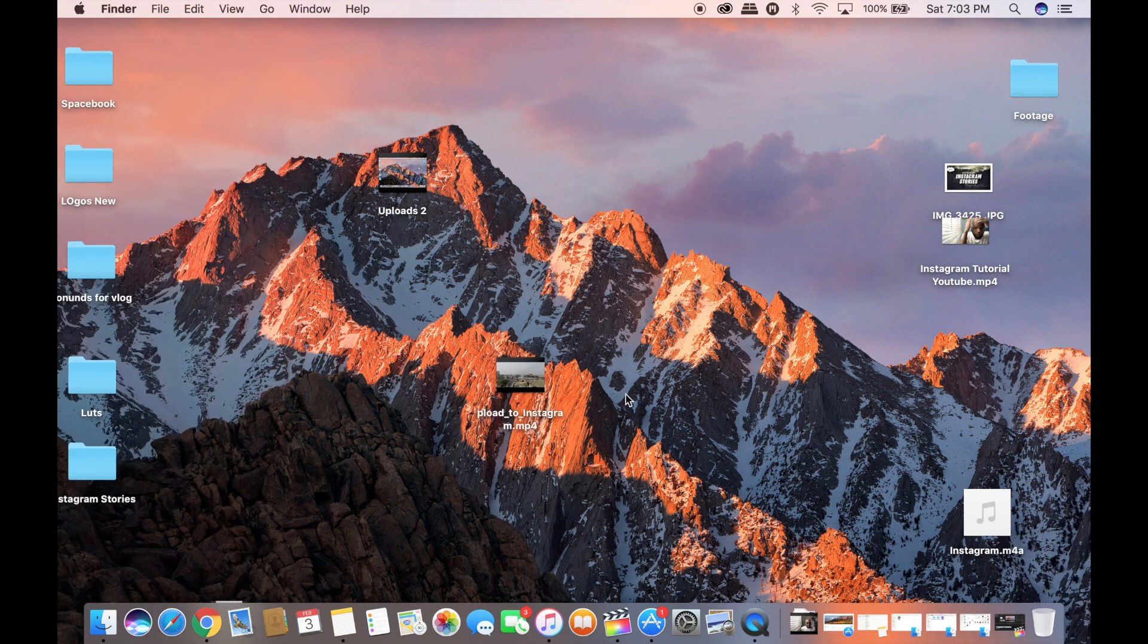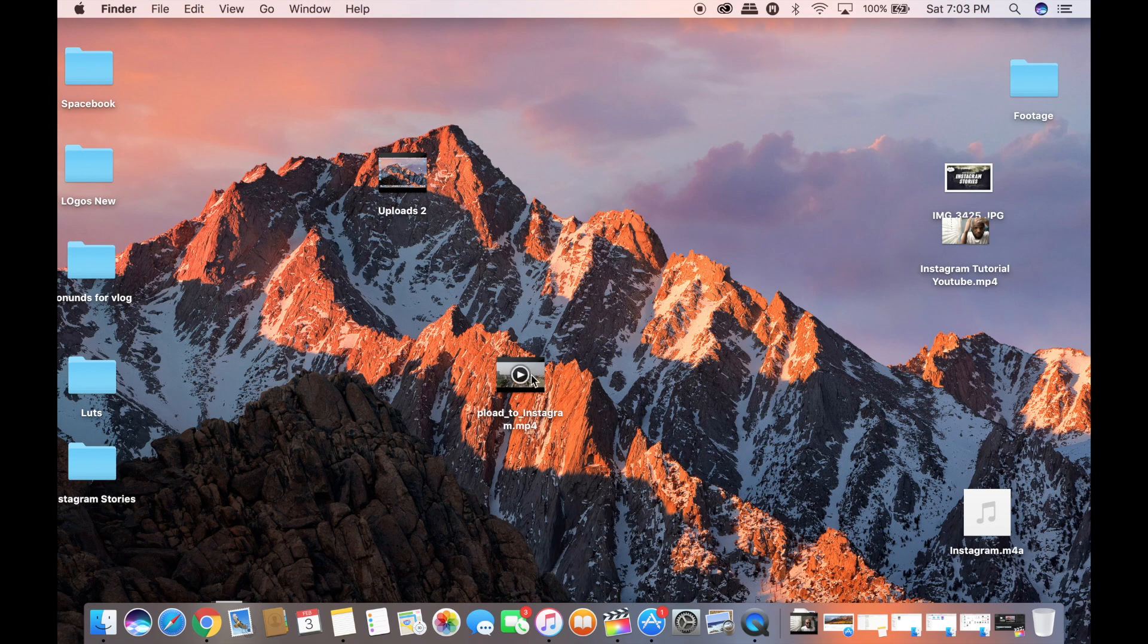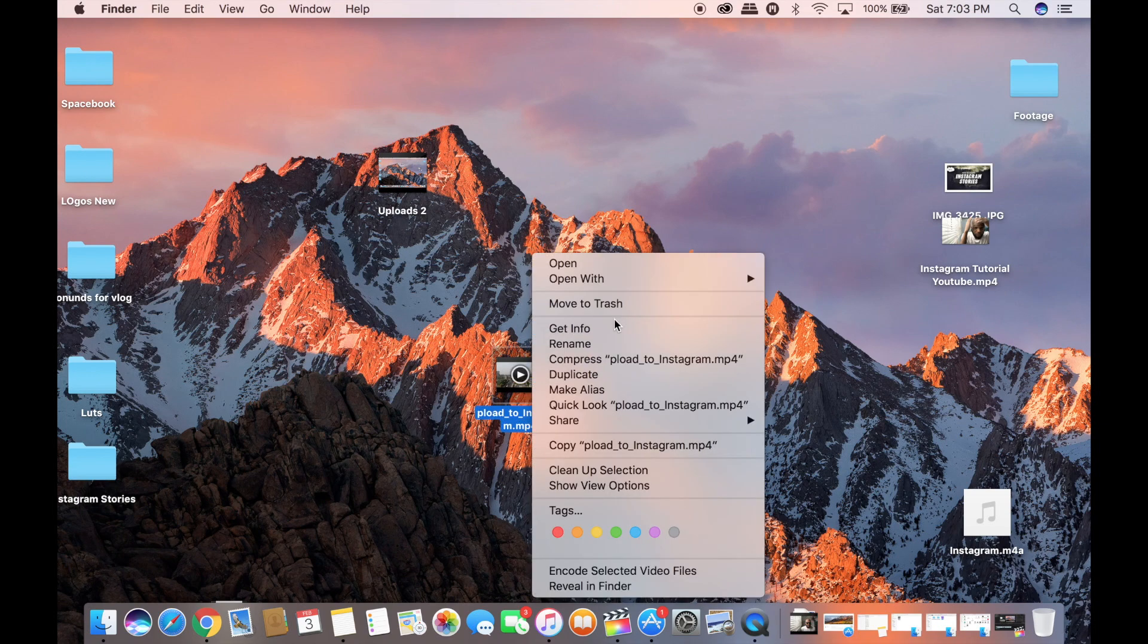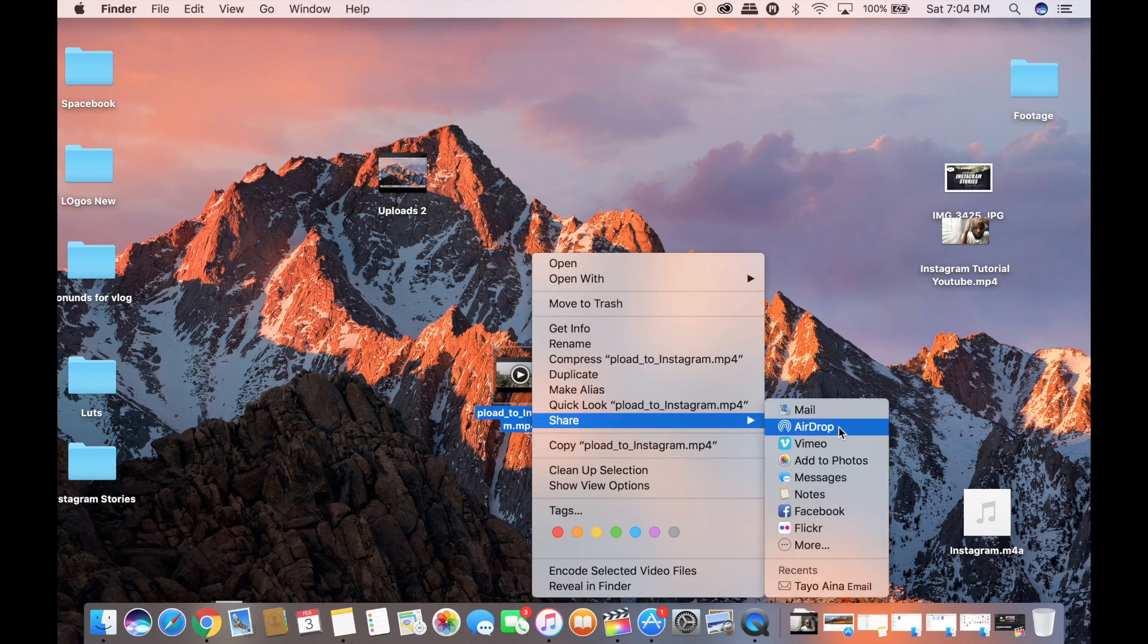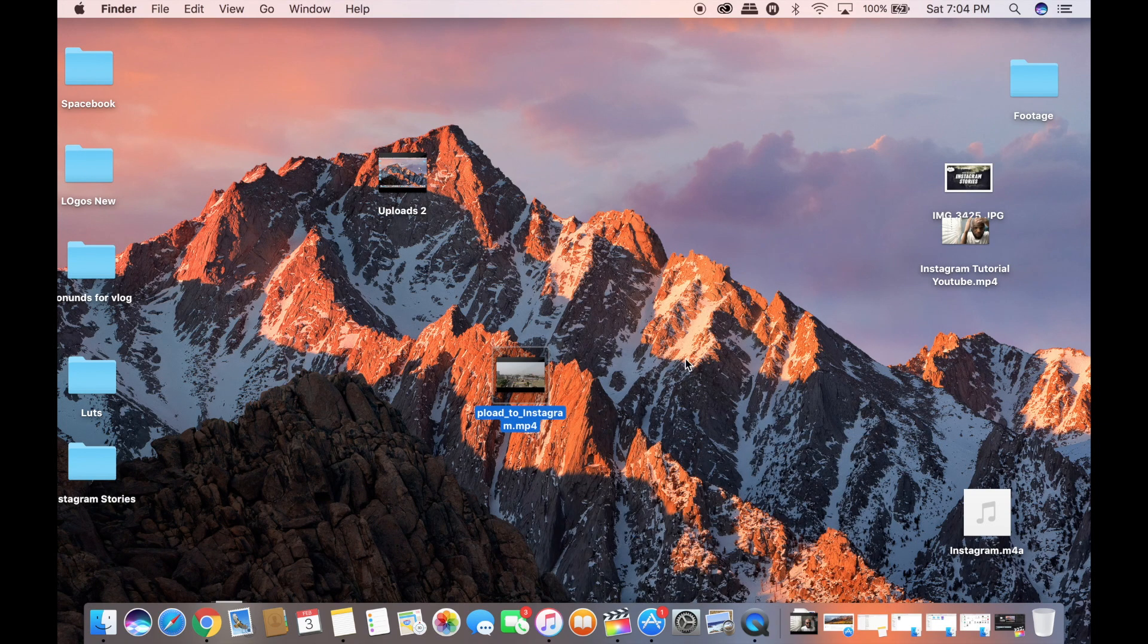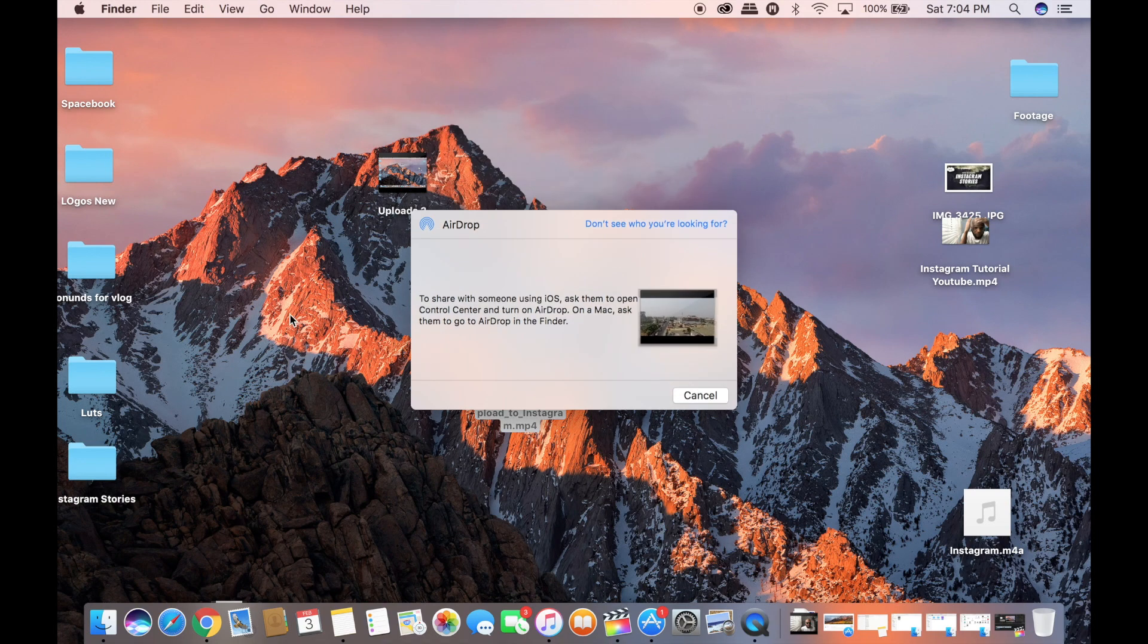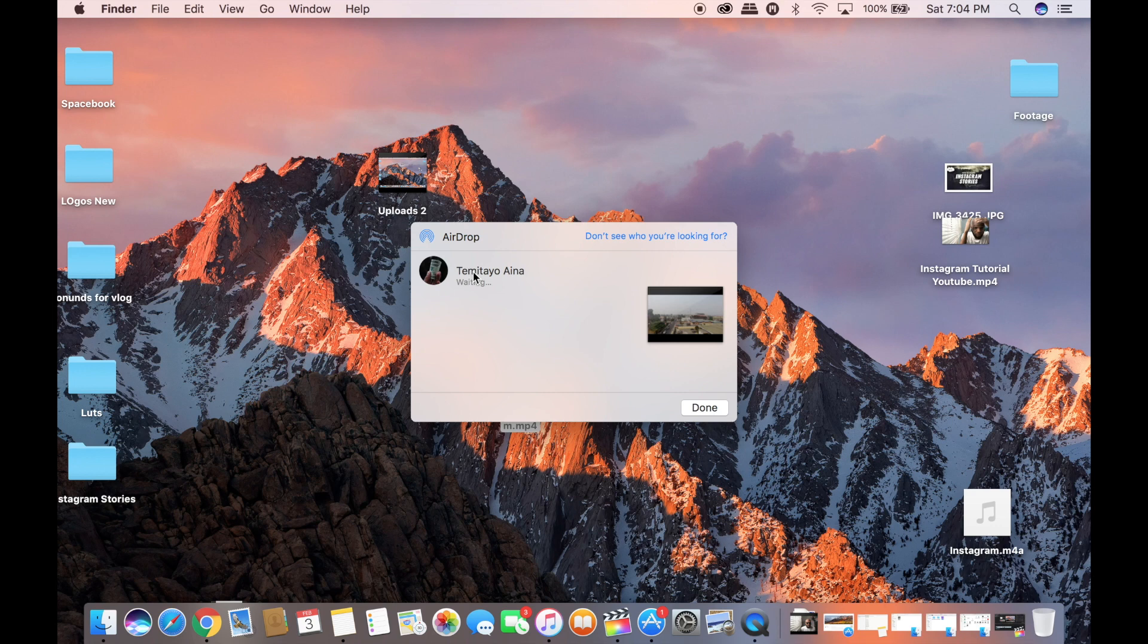So it's 14 MB, fits into all the specifications required by us to upload to Instagram. If you're actually using an iPhone, you can just easily drop it straight to your phone and you're set.